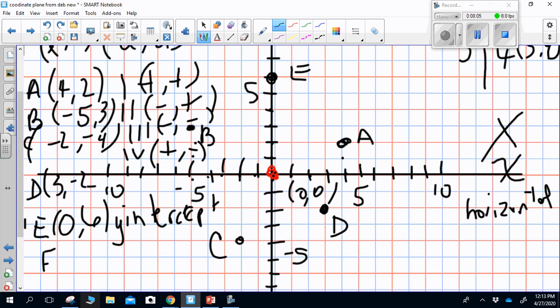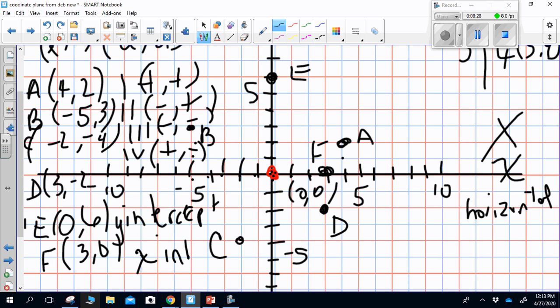The final point is Point F at (3, 0). Starting at the origin, I go three to the right and don't go up or down — there's Point F. Because it is on one of the axes and not in a quadrant, it is on the x-axis, so it is an x-intercept.